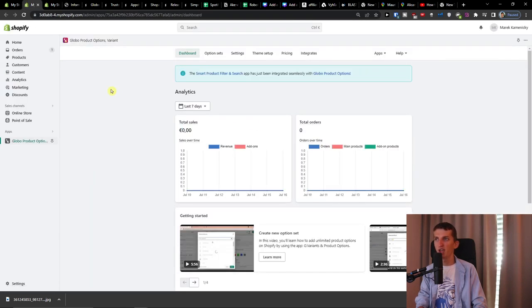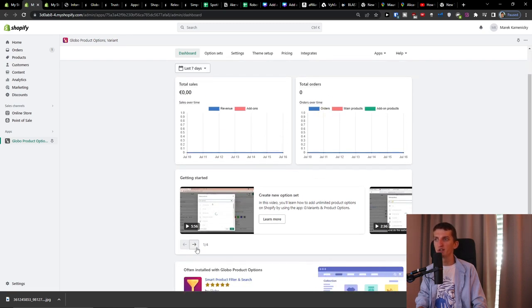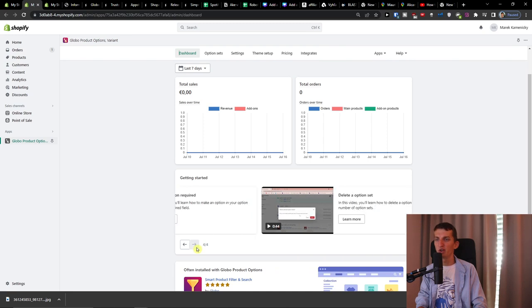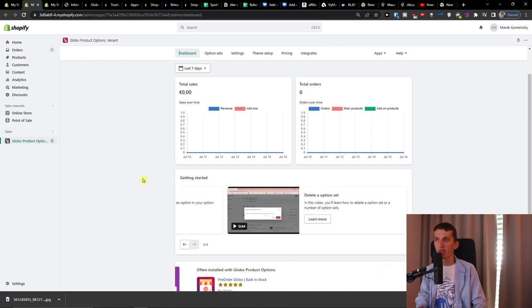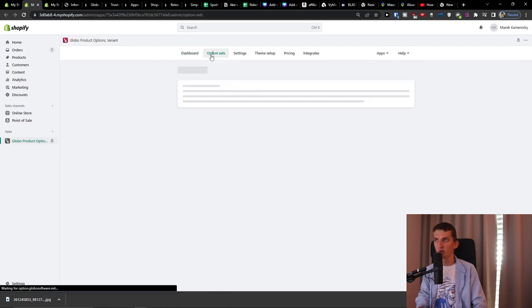Once you have it set up and create your first add-on, you'll see analytics like total sales and total orders. There are also plenty of guides on how you can use it. When we go back to the option set next to the dashboard, let's edit the custom t-shirt and add new elements.